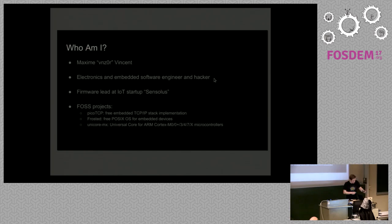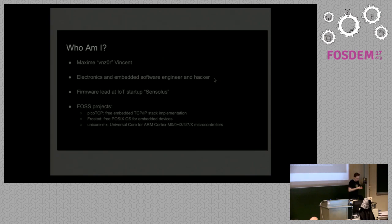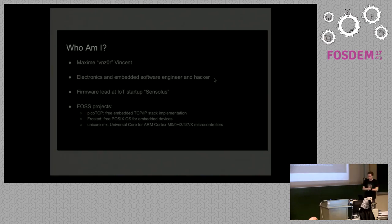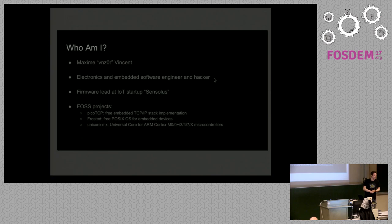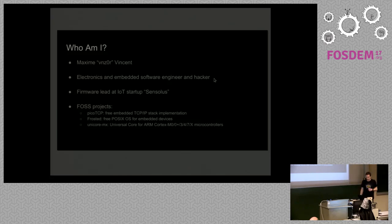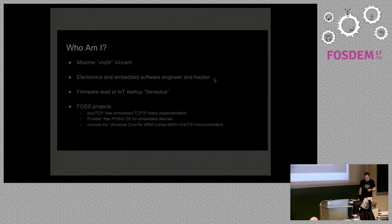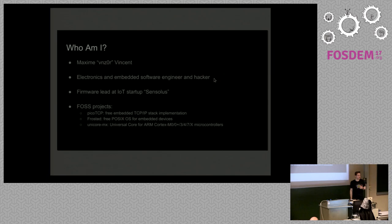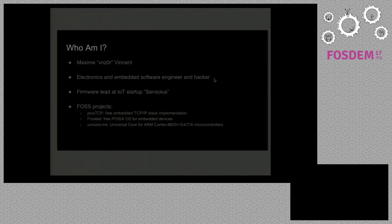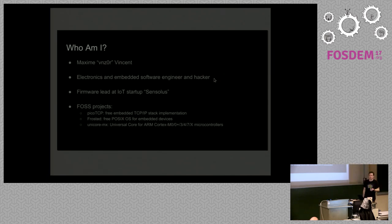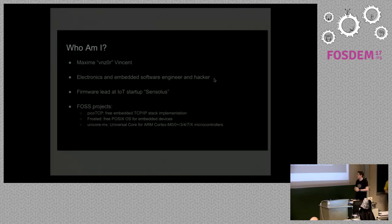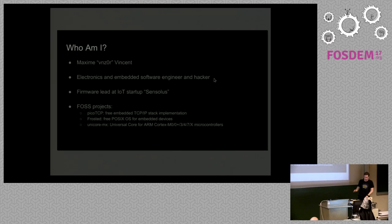I'm involved in a few free and open source software projects such as PicoTCP, which is a free embedded TCP IP stack. There are going to be talks about this today in this room as well. There's also going to be a stand about PicoTCP. I'm also working on Frosted, which is a free POSIX operating system for small embedded devices. There's also going to be a talk about that later today. And linked to Frosted is Unicore MX, which is actually a core library to support all functions of microcontrollers, of ARM Cortex M0 up to M7 microcontrollers.